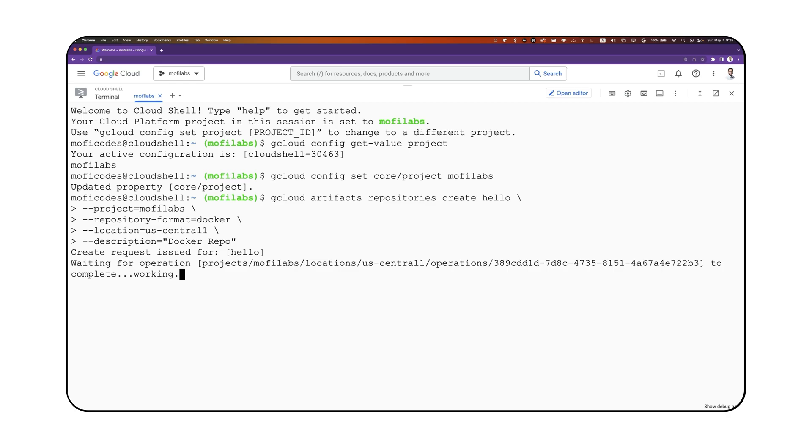Once you run this command, this will take a few seconds, and we'll have our repository created. I'll see you next time. Thank you.